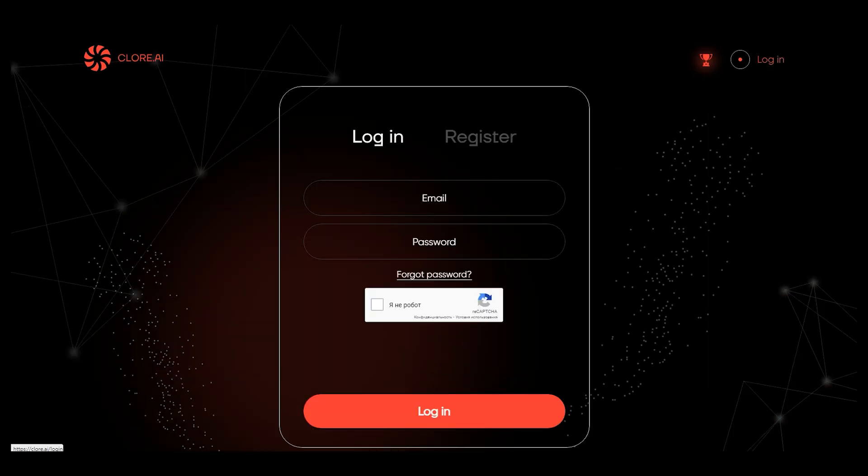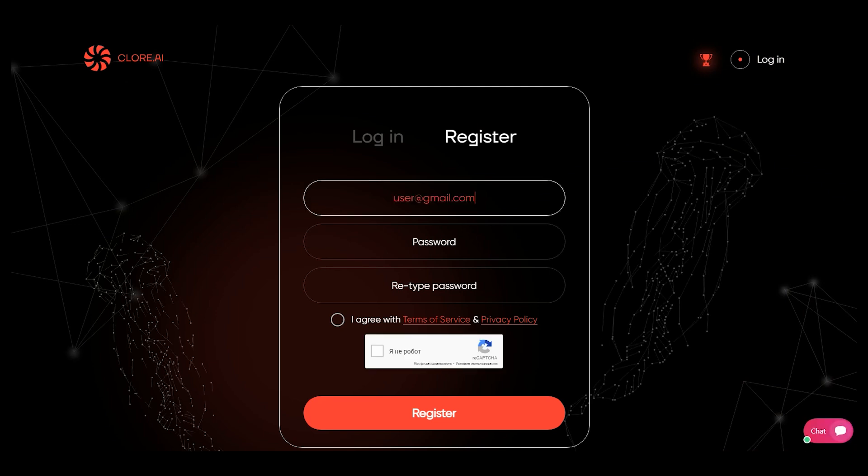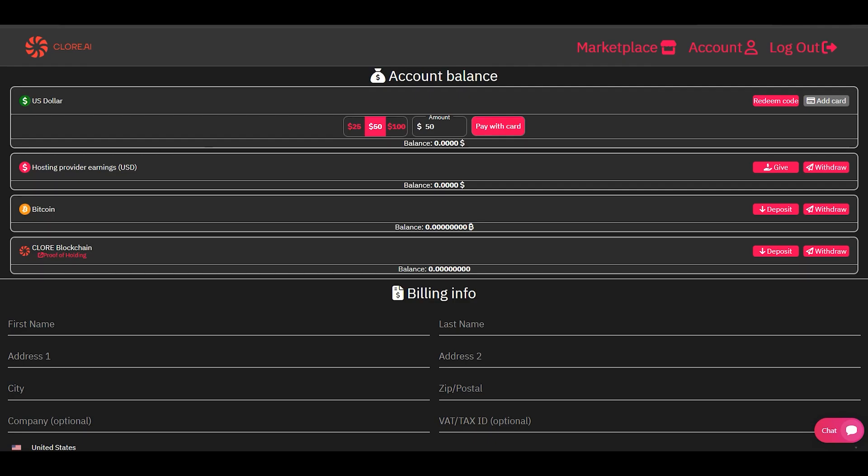So, let's begin. You have registered on the Chlor AI platform. First, you need to replenish the balance of Chlor coins in your personal account.